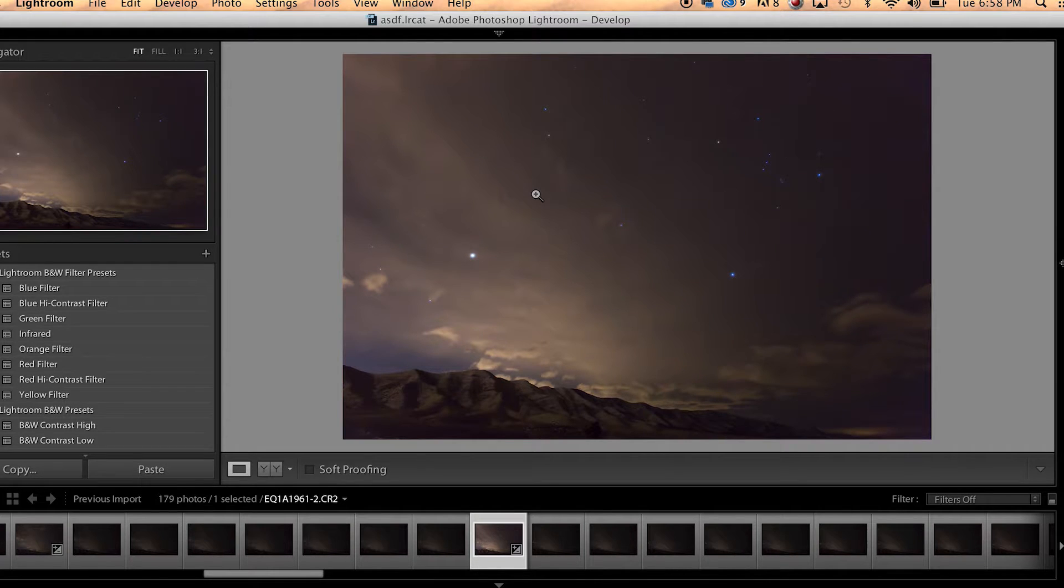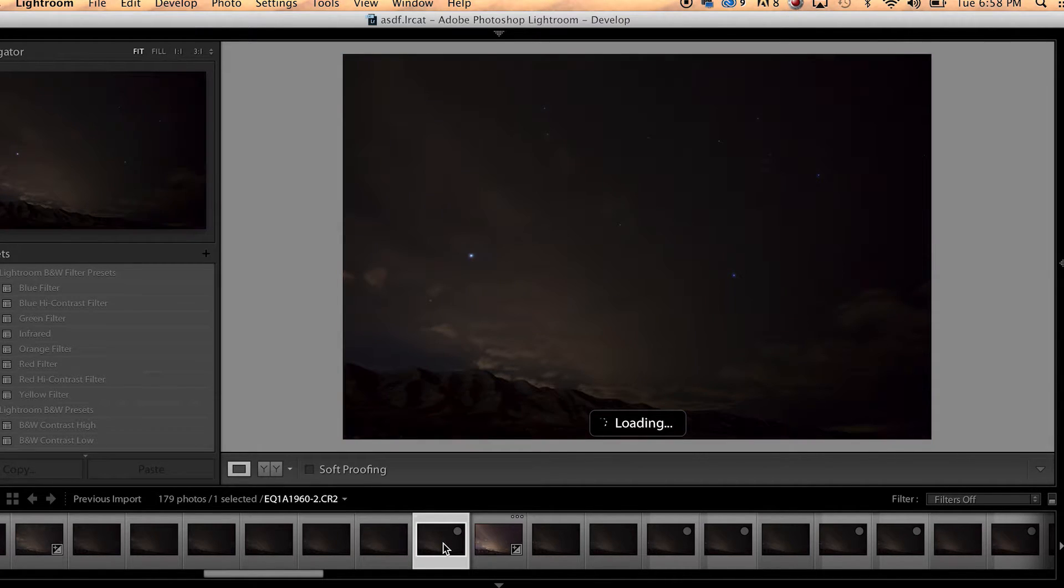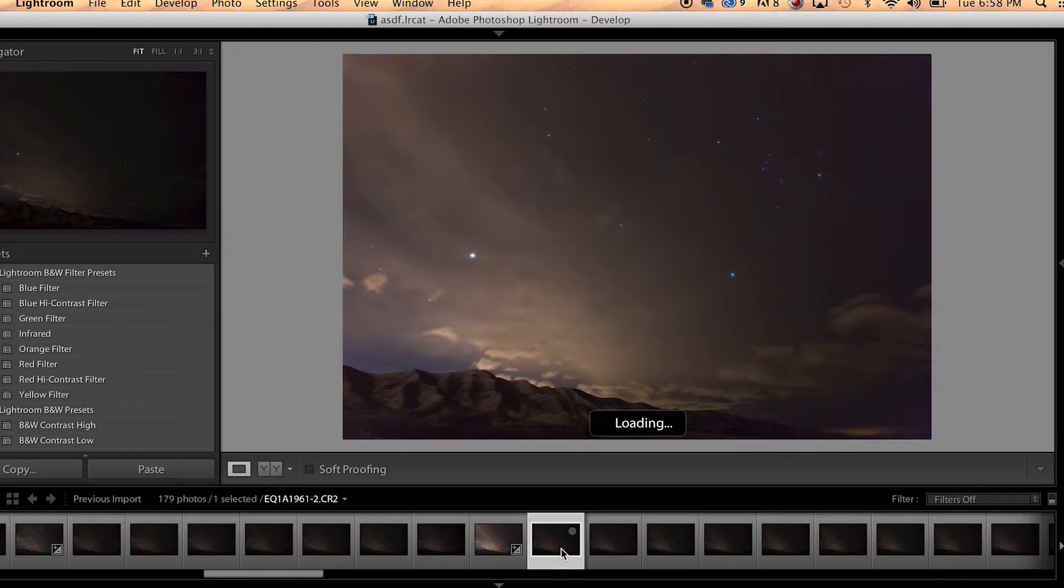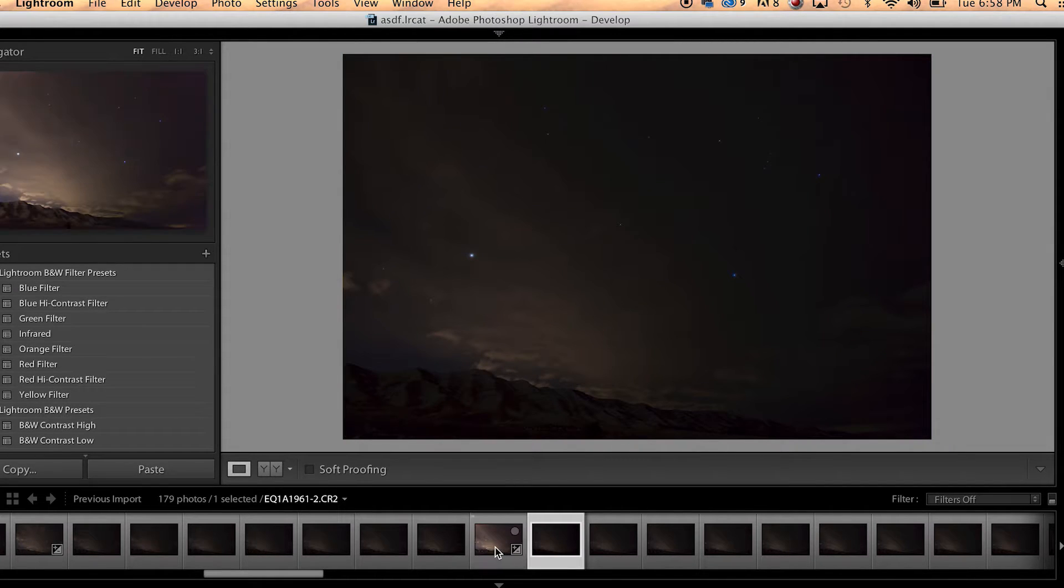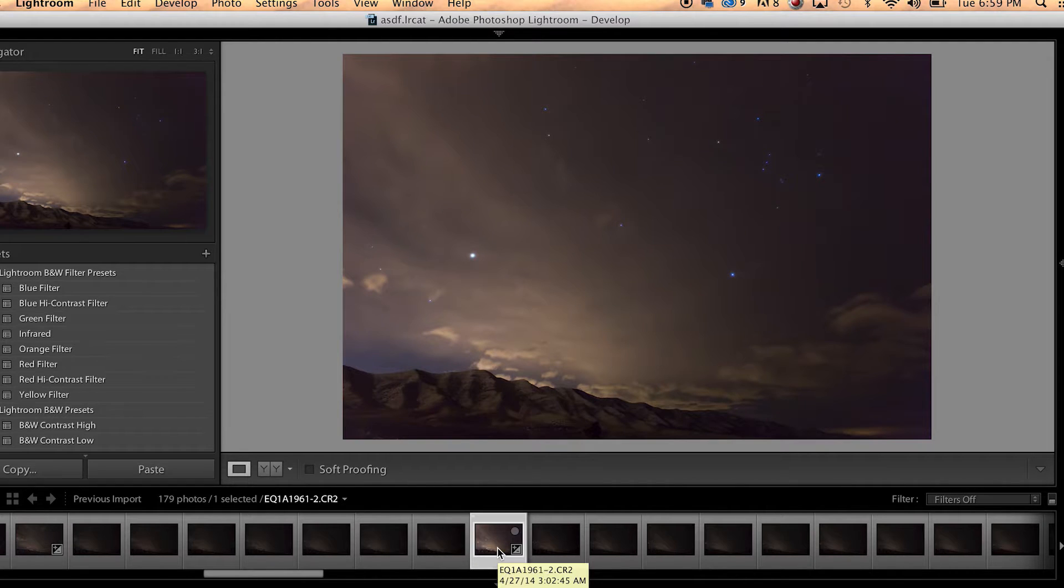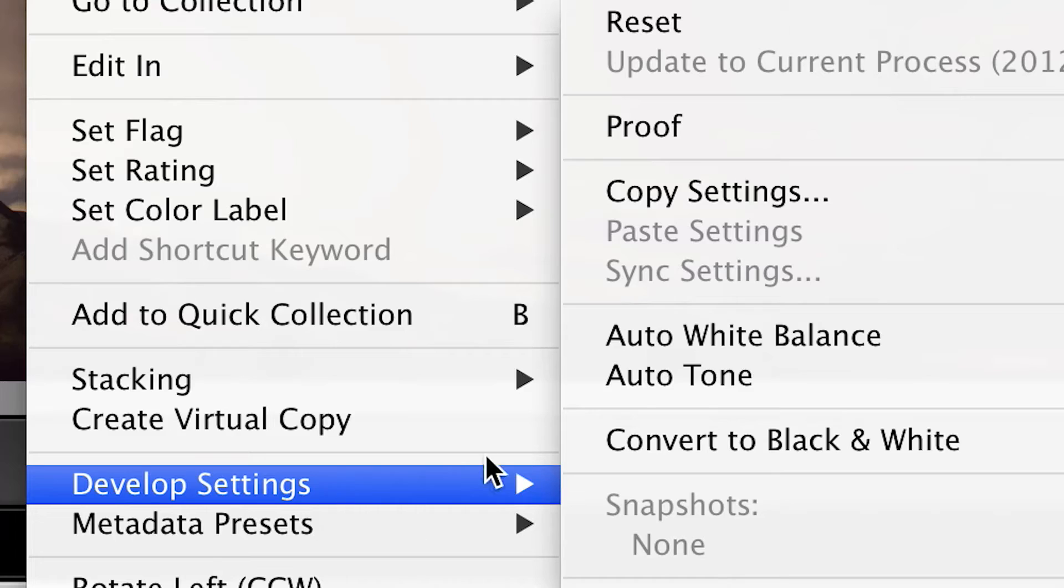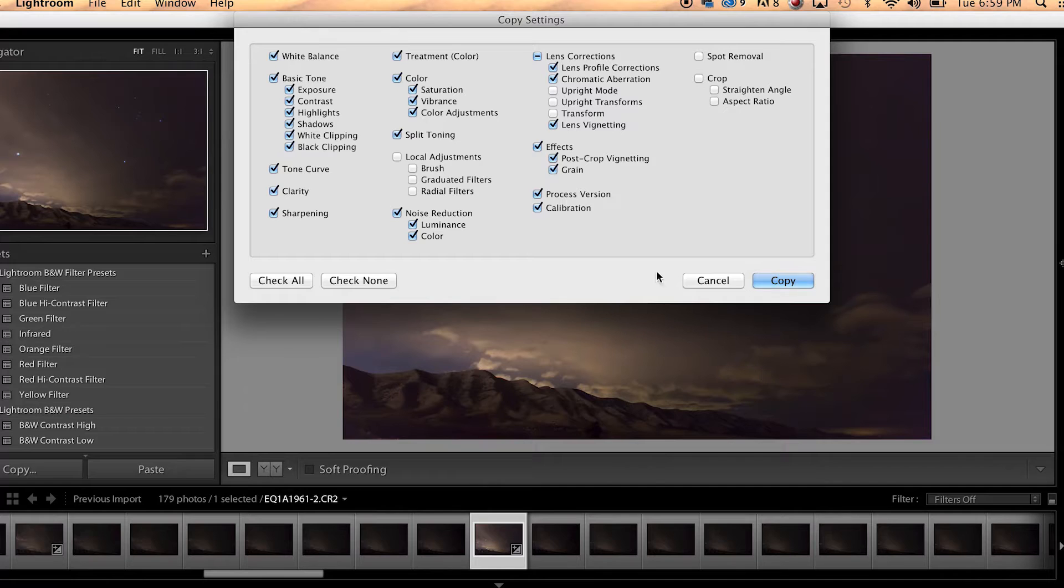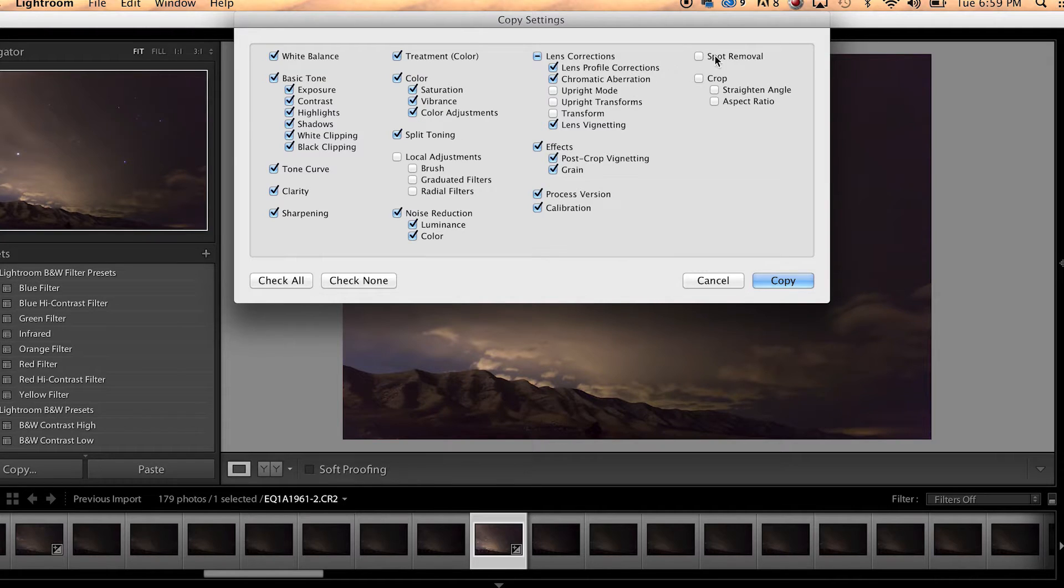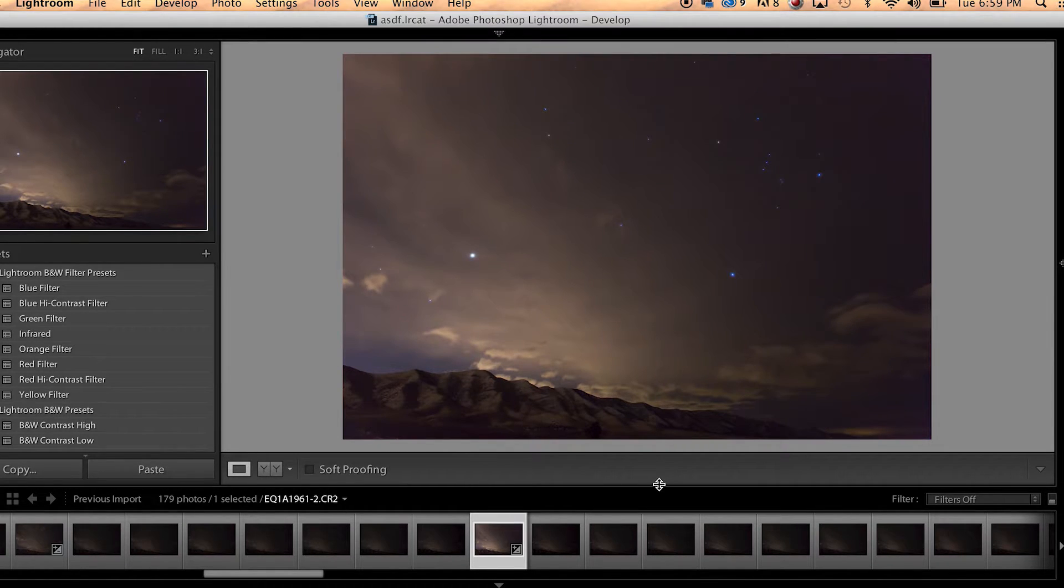Okay, so we have an image that we like. One image out of a ton of images. If we go to the one to the left, it doesn't look good anymore at all, and the one to the right. We have to copy our develop settings and paste those onto all the other images. So the easiest way to do that is just to control click or right click and we are going to go to develop settings and copy settings and everything checkmarked is what you want. Normally you can just hit copy.